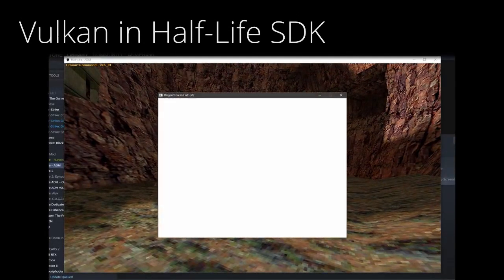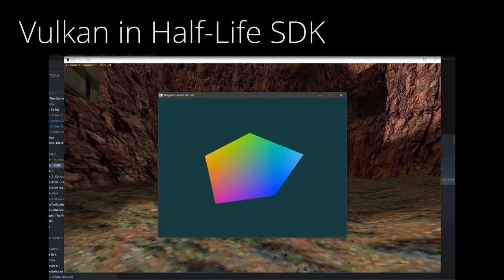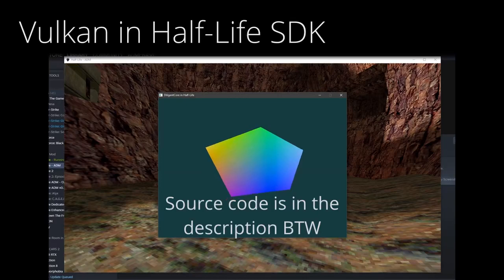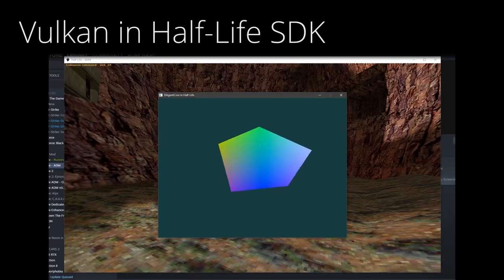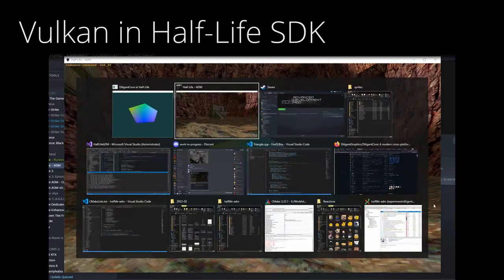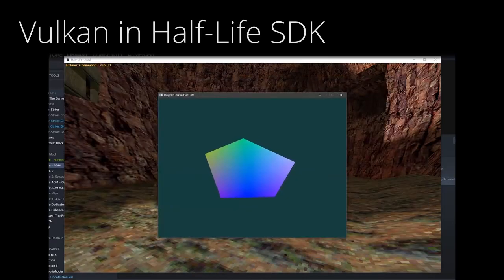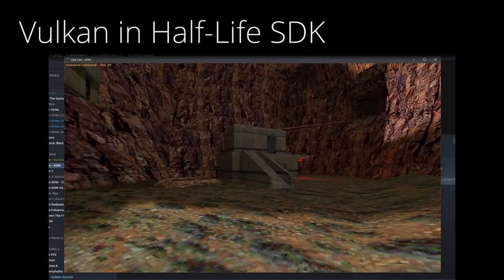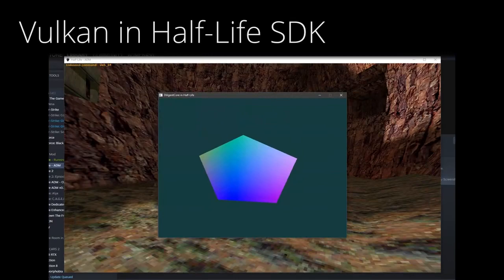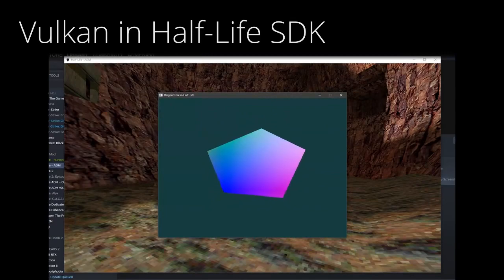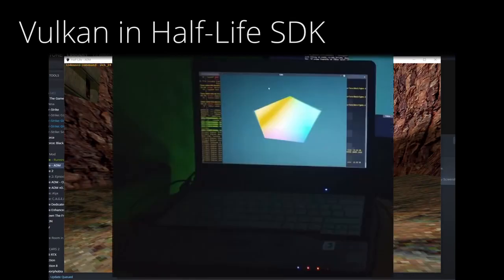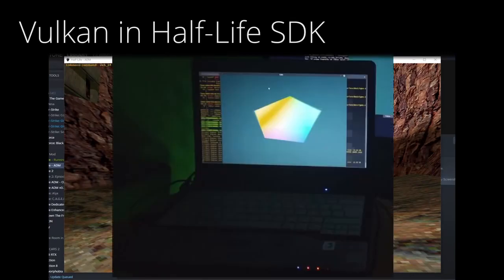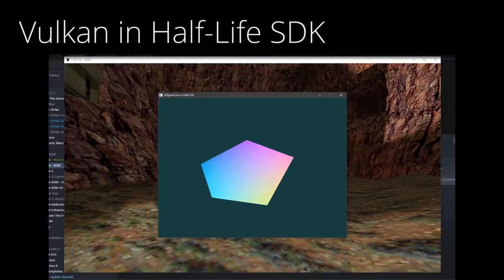Recently, I managed to set up Diligent Engine, or Diligent Core, or whatever you want to call it, to render a wibbly-wobbly pentagon in a window. What started off as a simple test app got ported to my Linux laptop and Half-Life SDK soon after.